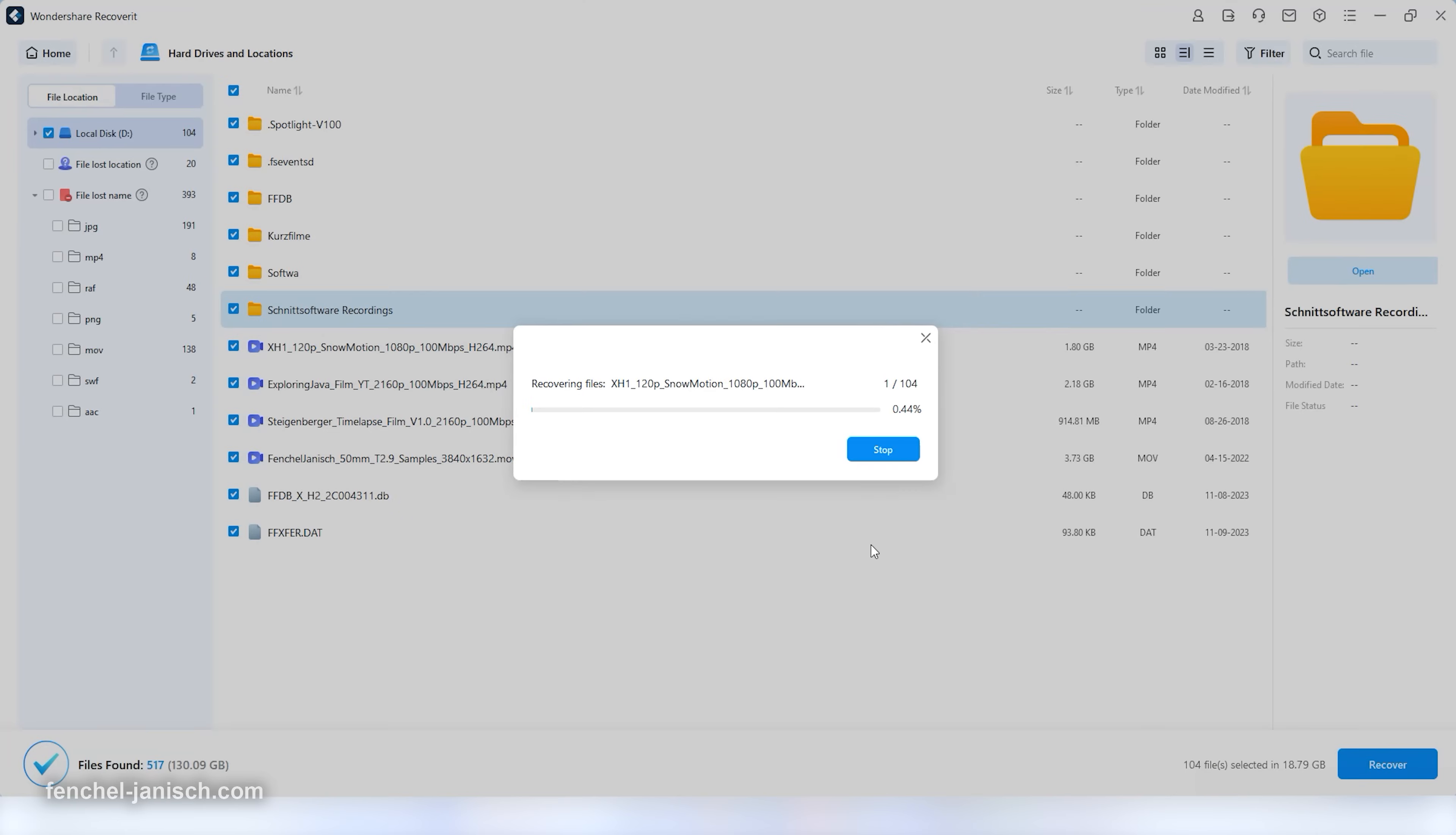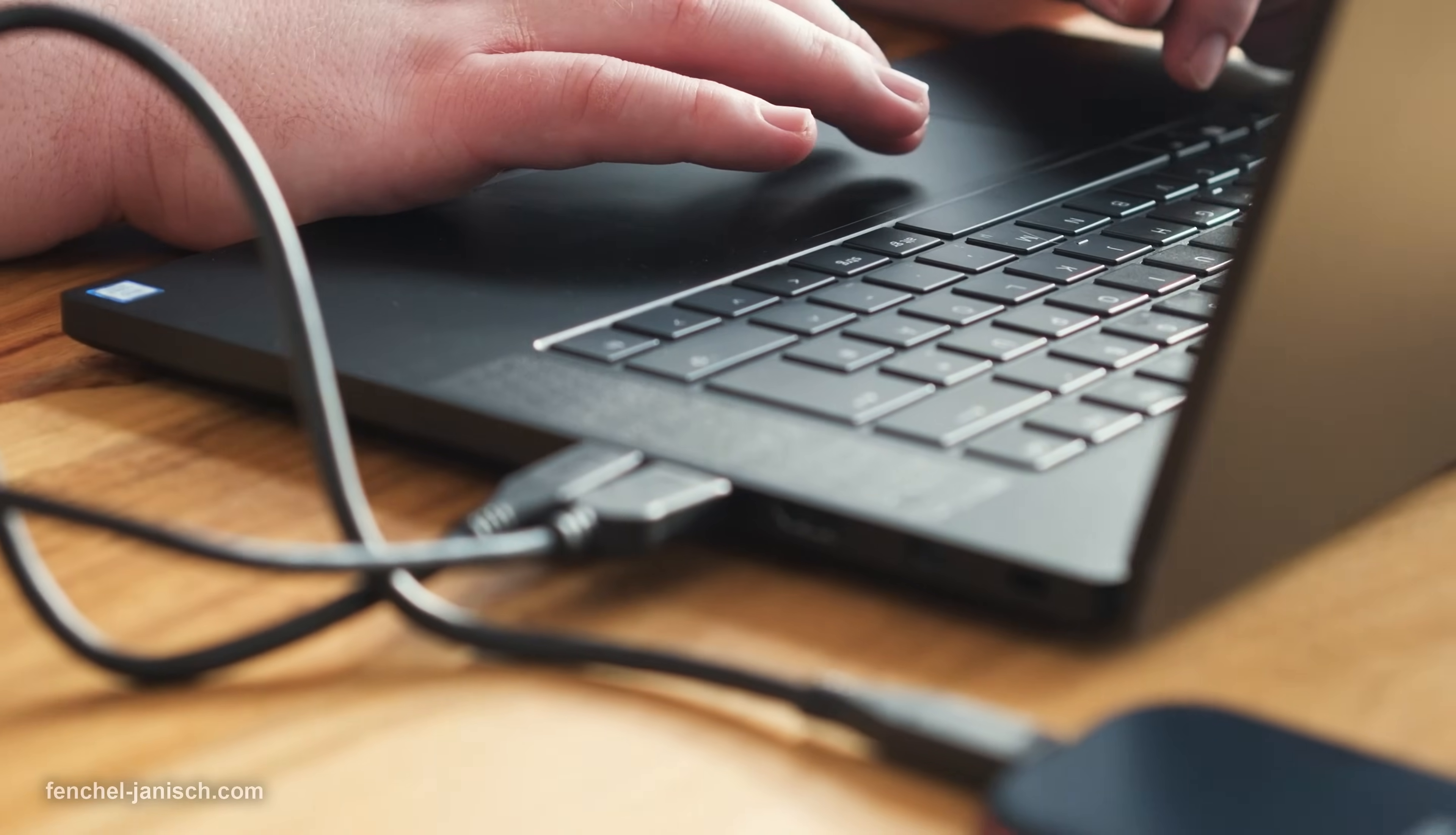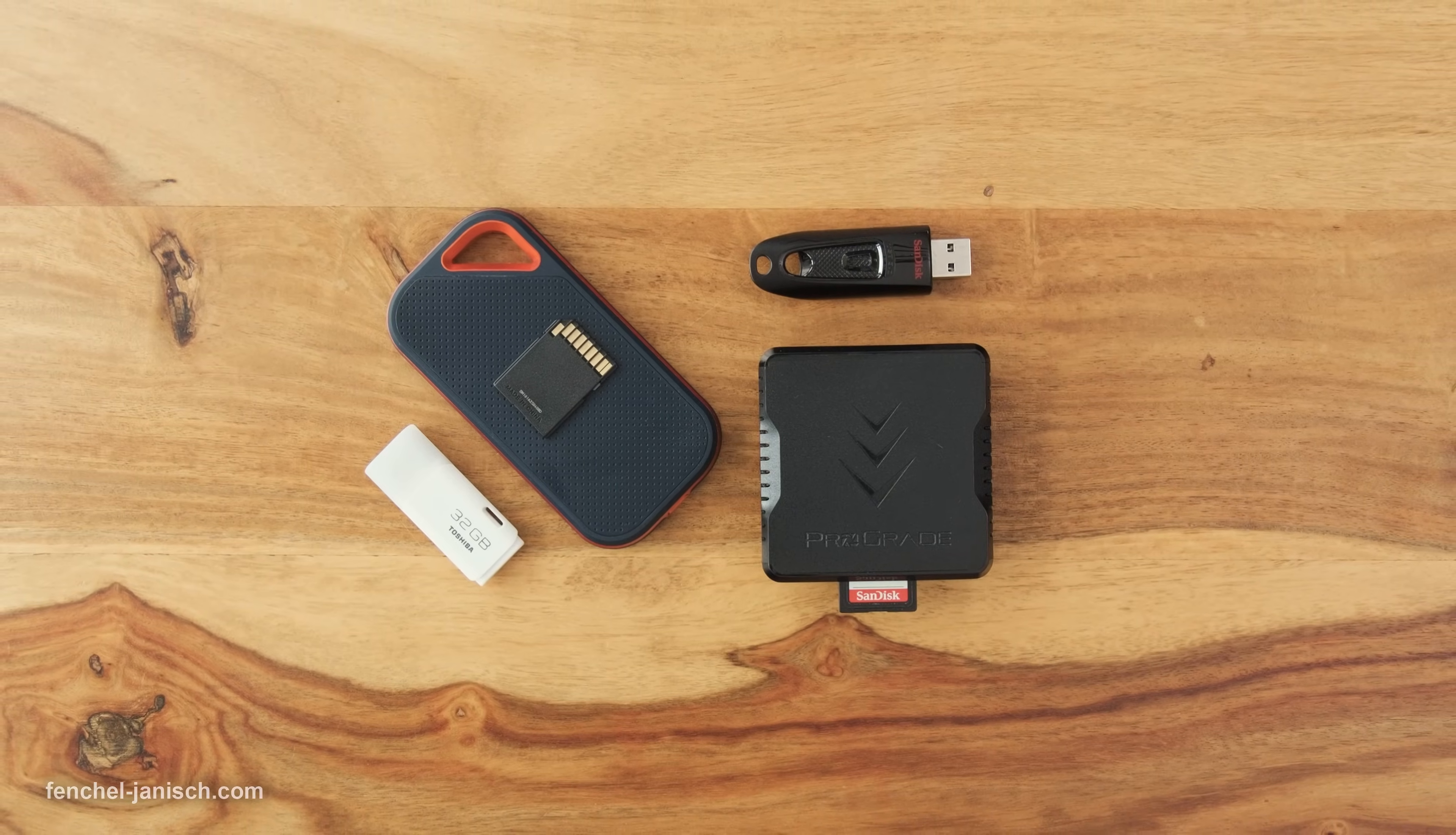Next, you simply click on Recoverit and select the location for the recovered files. It's advised to create a new folder on a different device than the one you're recovering the data from. The process is now already completed and you have your files restored.